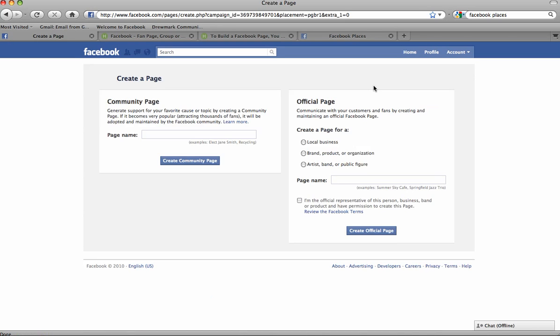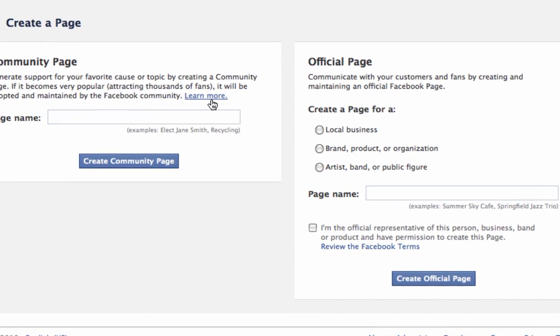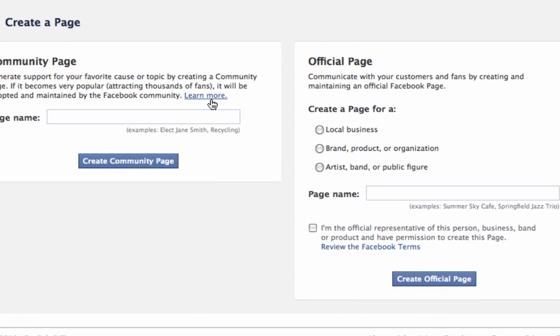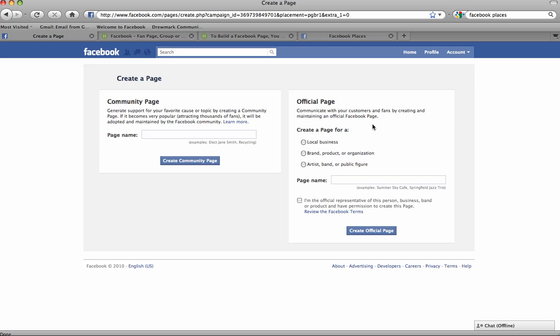Step two: on this page you'll see that there are two boxes offering you a couple of choices. Most likely you're going to want to create an official page, not a community page. There is a link right here in the community page box if you want to learn more about what that means. This particular tutorial is focused on creating official pages only, which are for official representatives of a business, an organization, or a public figure only.